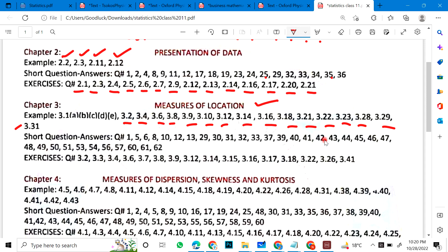Exercise problems for Chapter 3: 3.2, 3.3, 4, 6, 7, 8, 9, 12, 14, 15, 16, 17, 18, 22, 26 and 41.